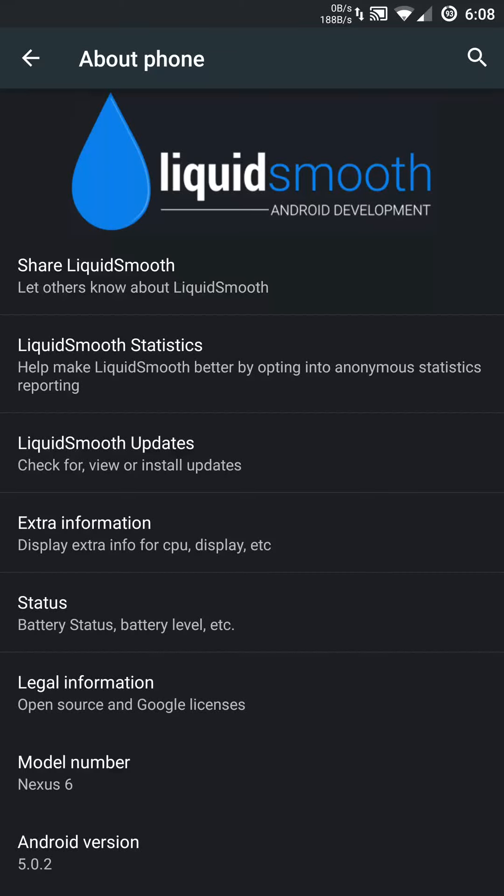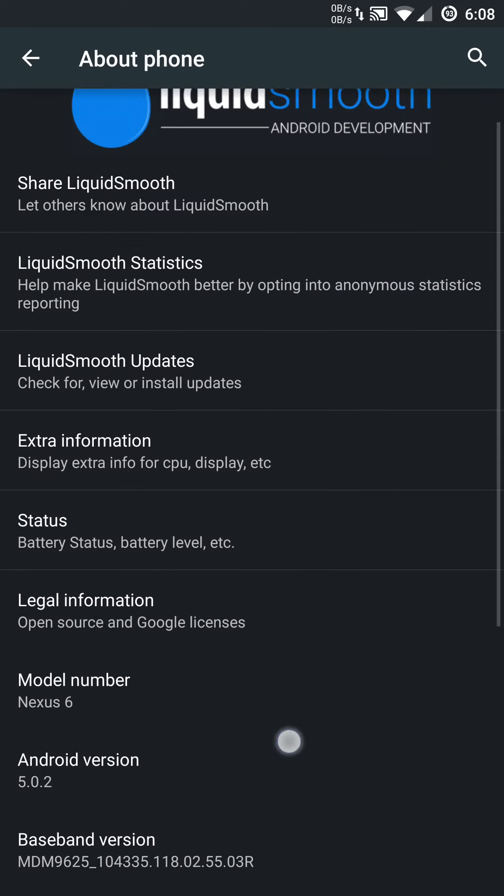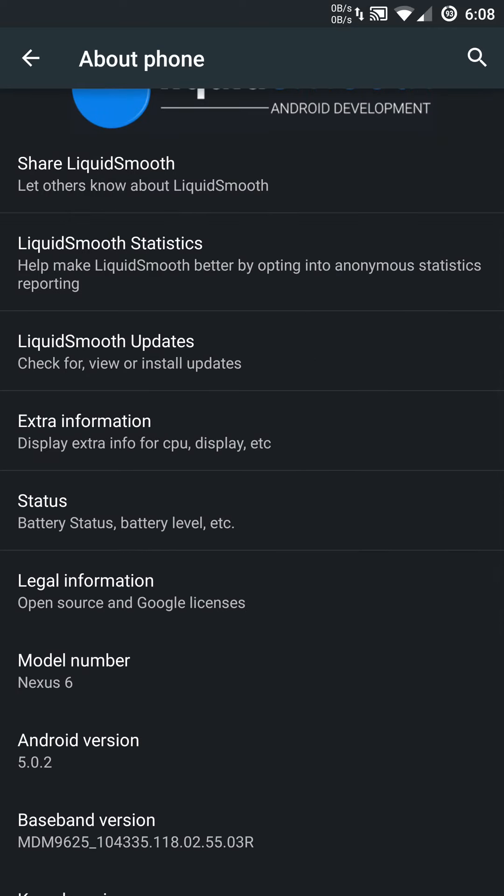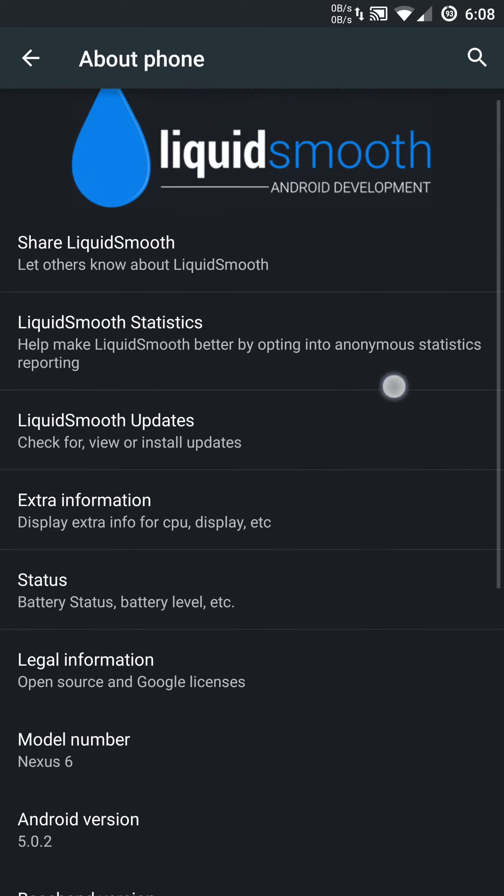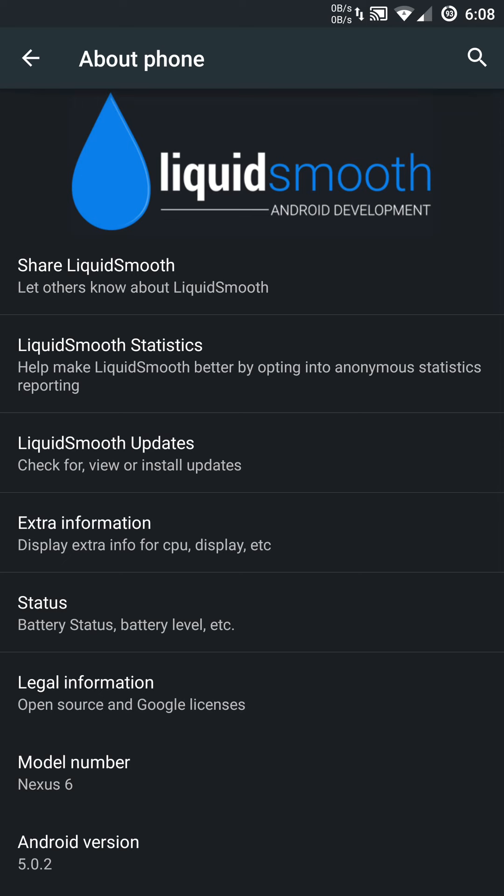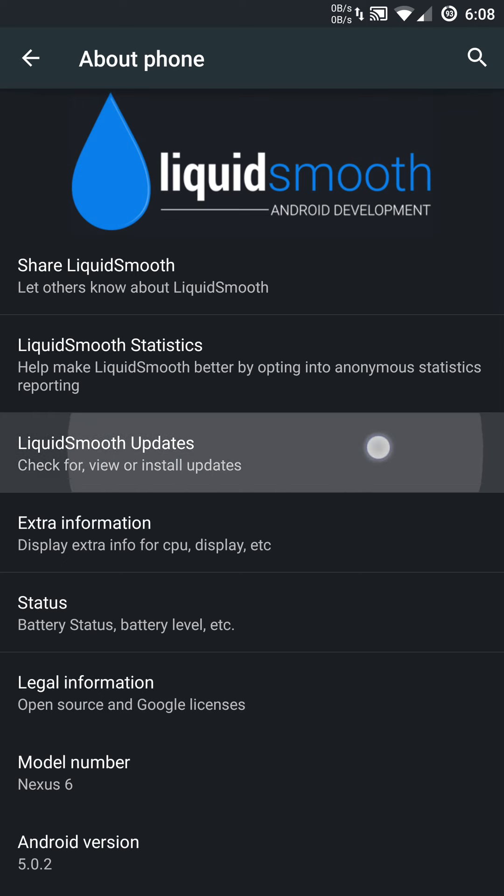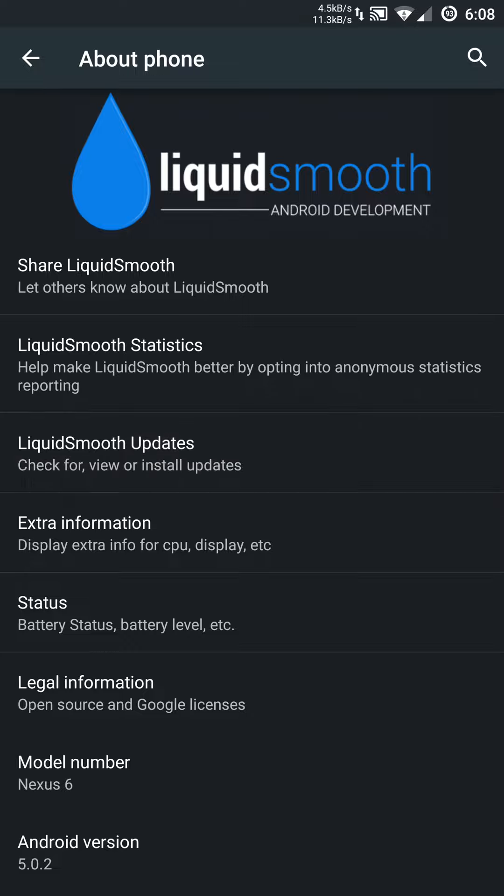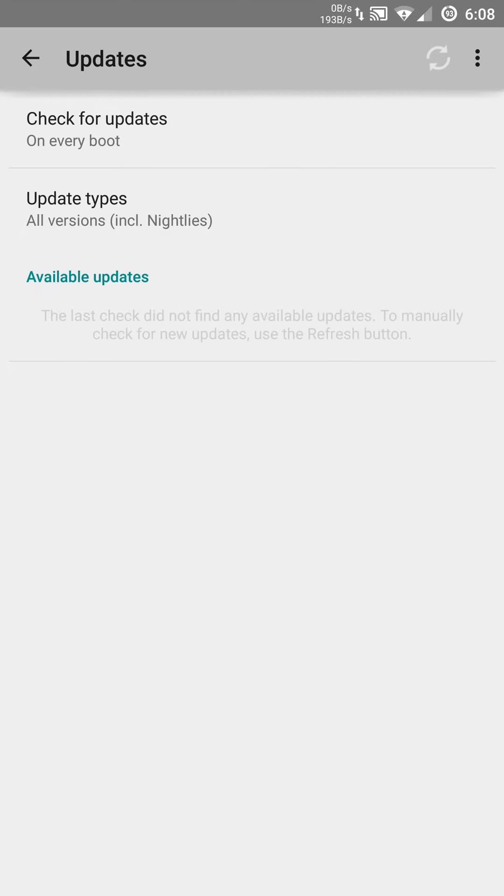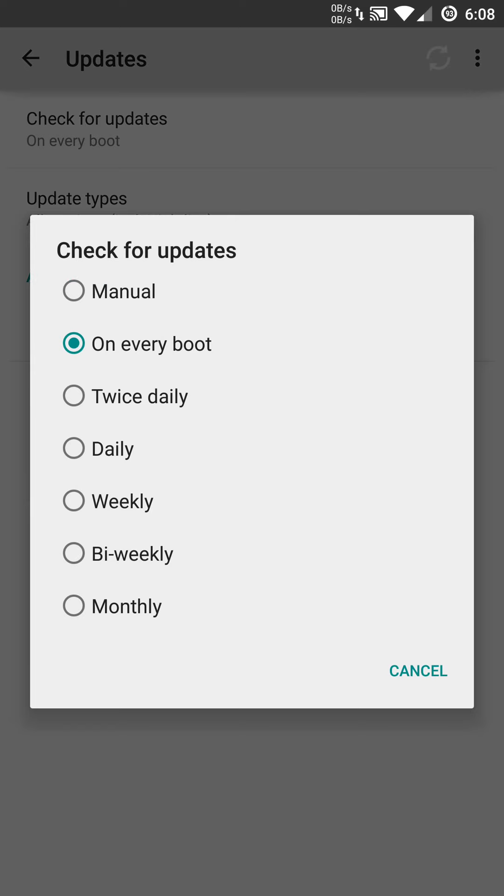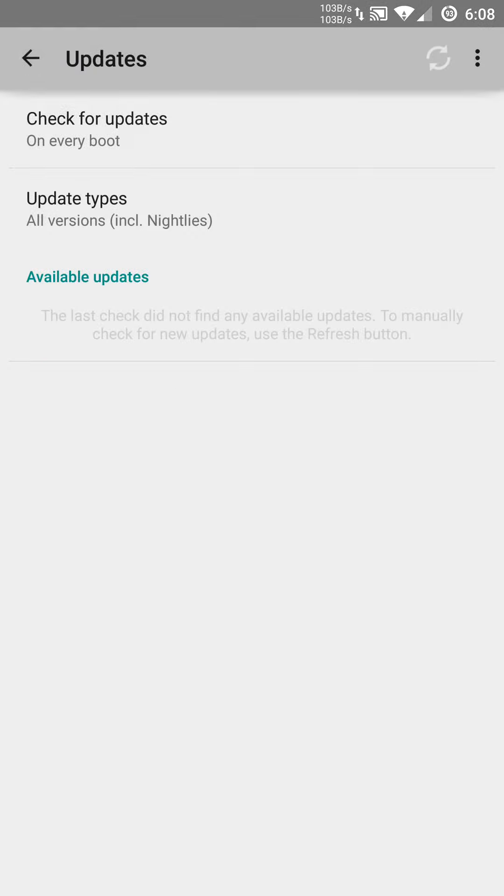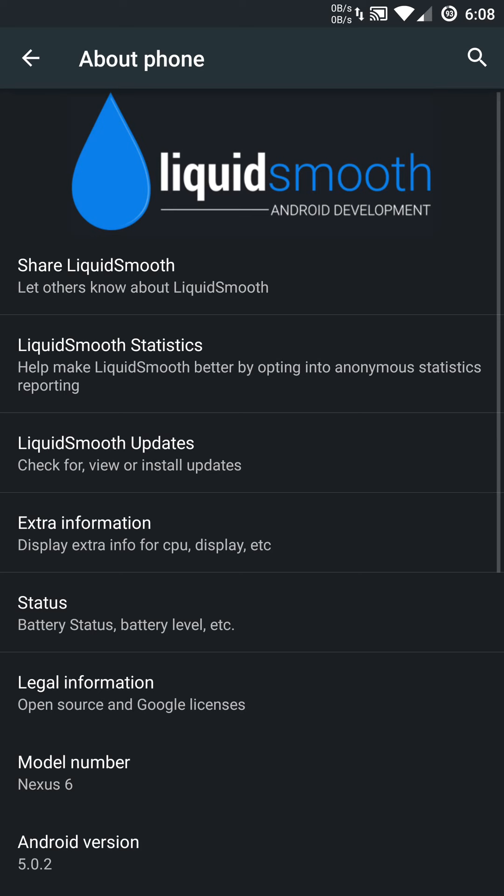Hey, what's up guys? Thanks for joining me. This is a Liquid Smooth ROM preview running on a Nexus 6. It is available with Android version 5.0.2. They do come out with daily updates, and one of the great things about this ROM is it does have an OTA update process that you can use. You can do manual updates or set it specifically with the options available. Really nice features with this ROM right out of the package.